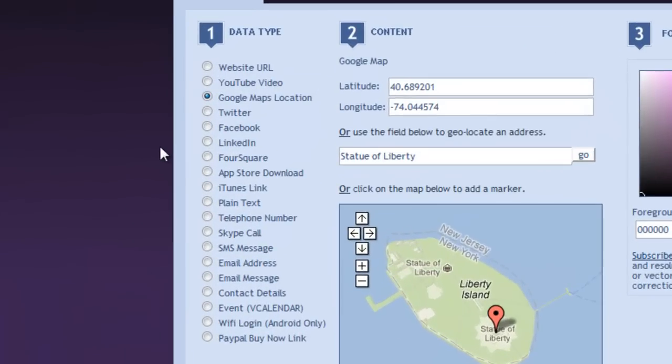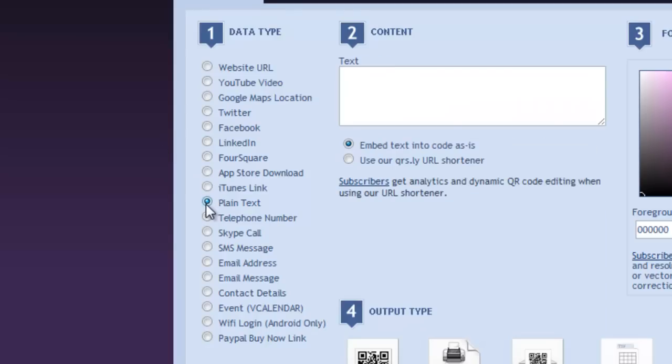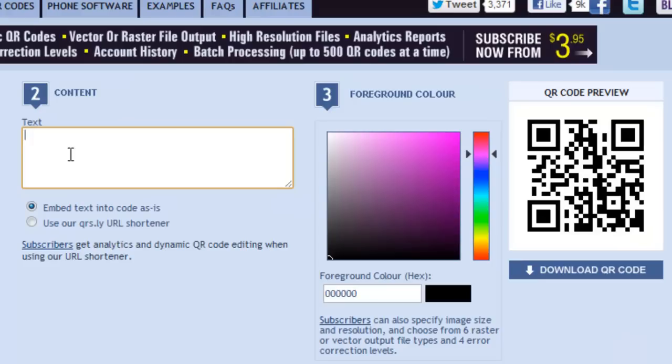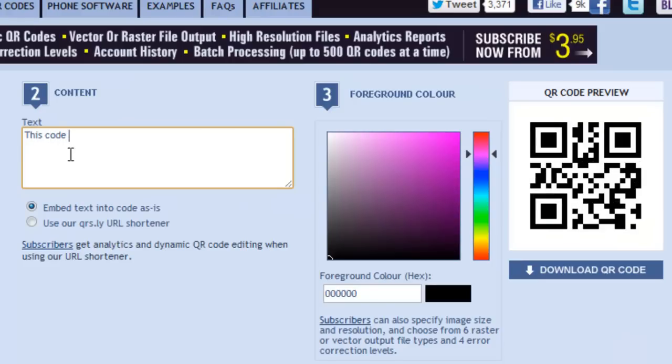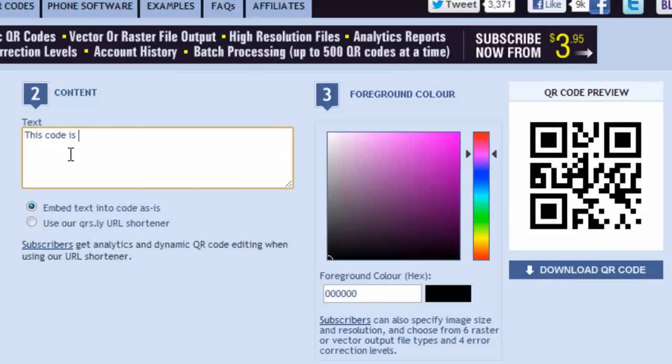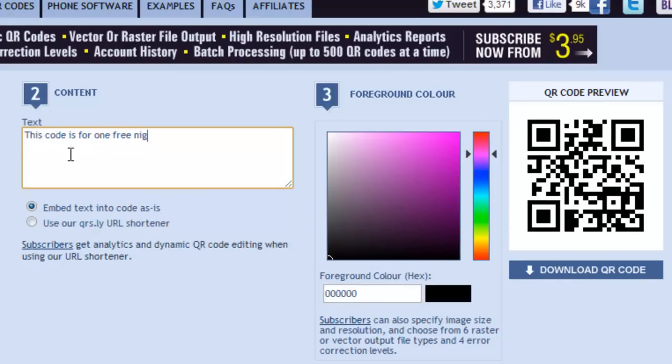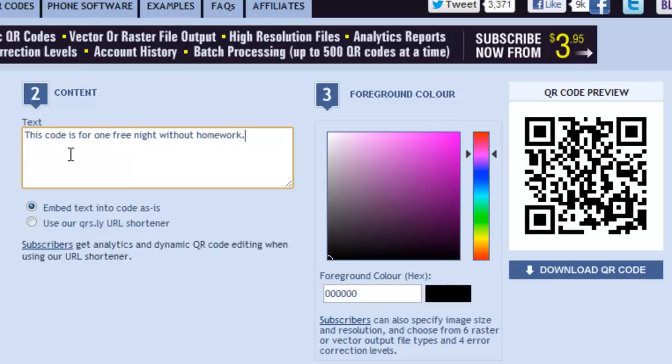Other data types: Twitter, Facebook, LinkedIn, Foursquare, the App Store, iTunes, Plain Text. If you would just like to have a message in your QR code, simply type your text in the box.